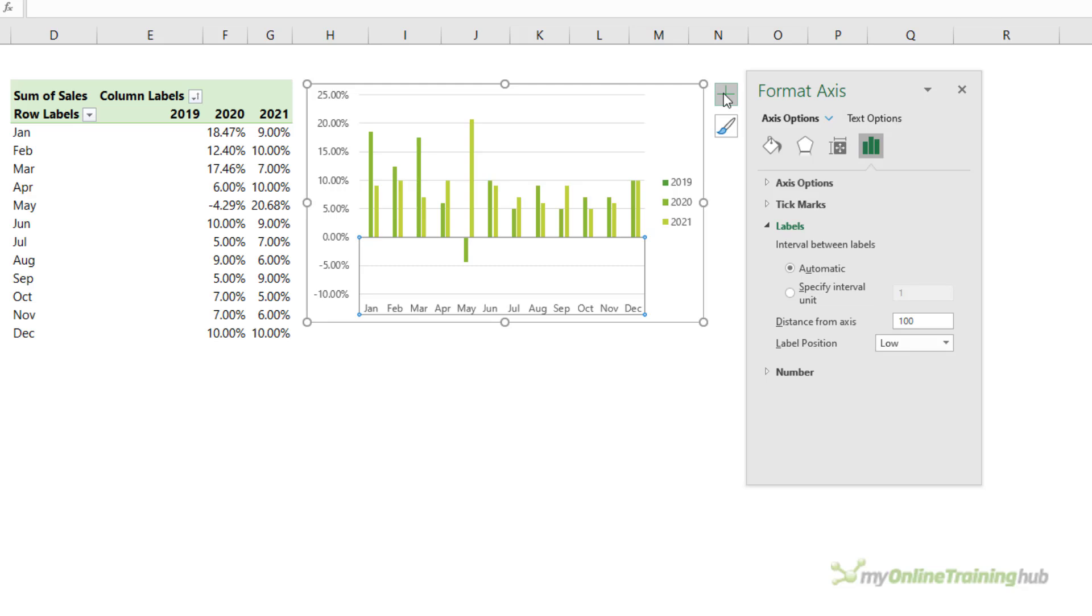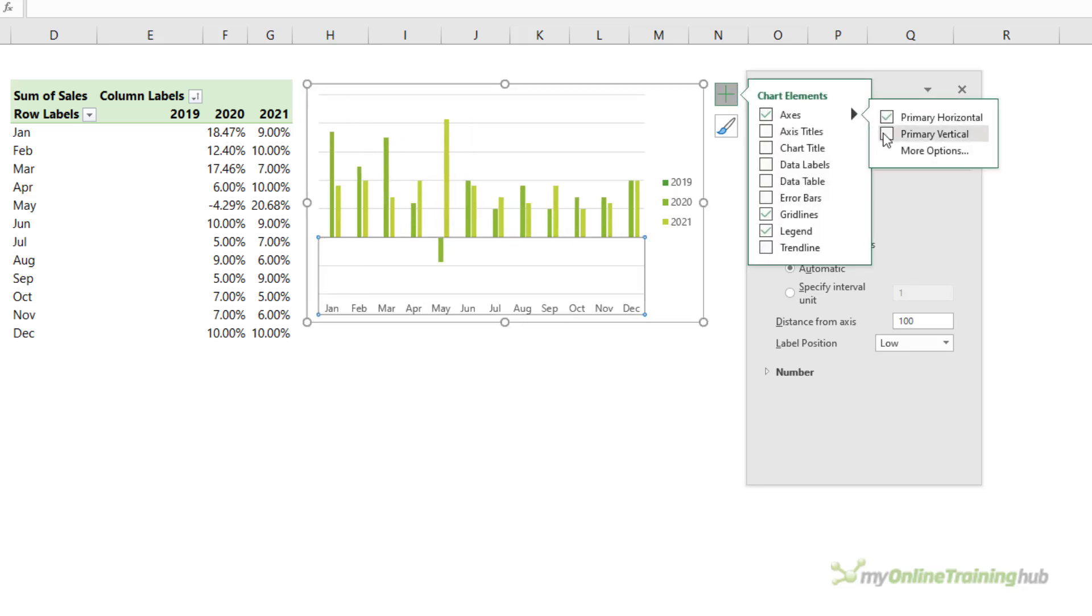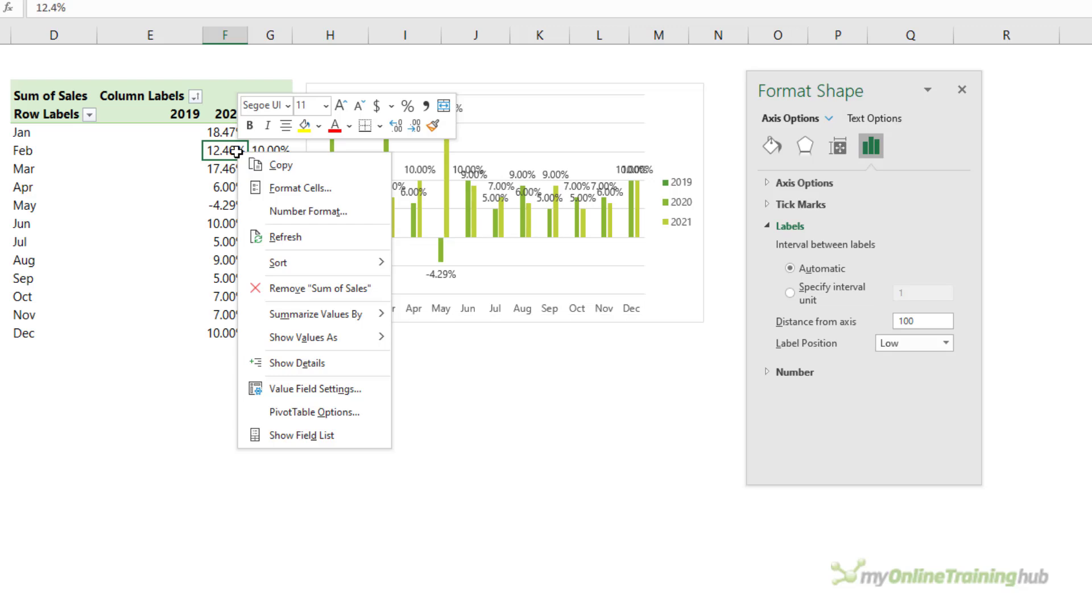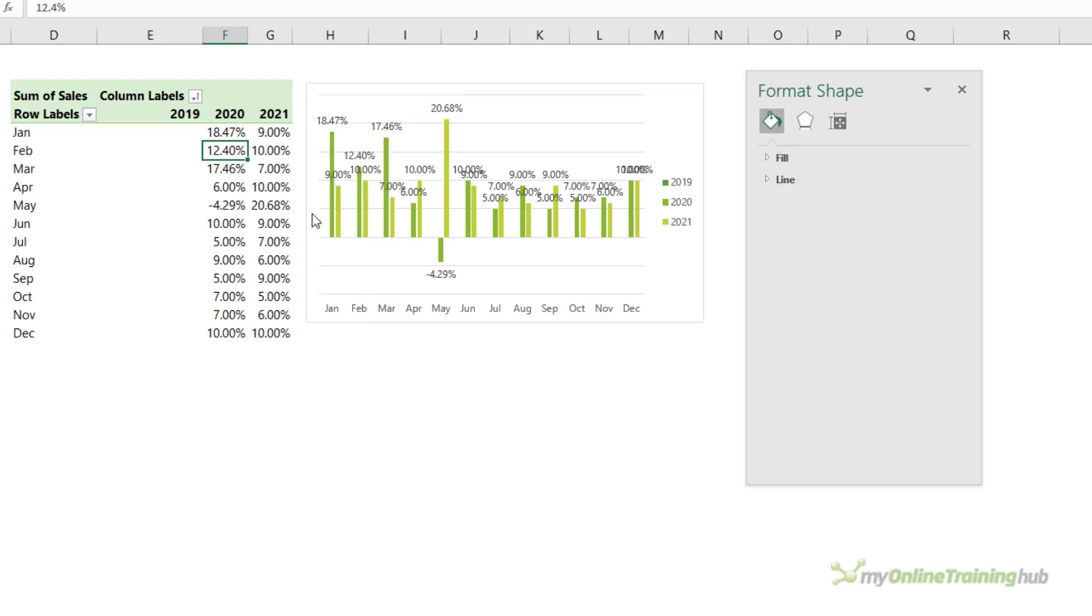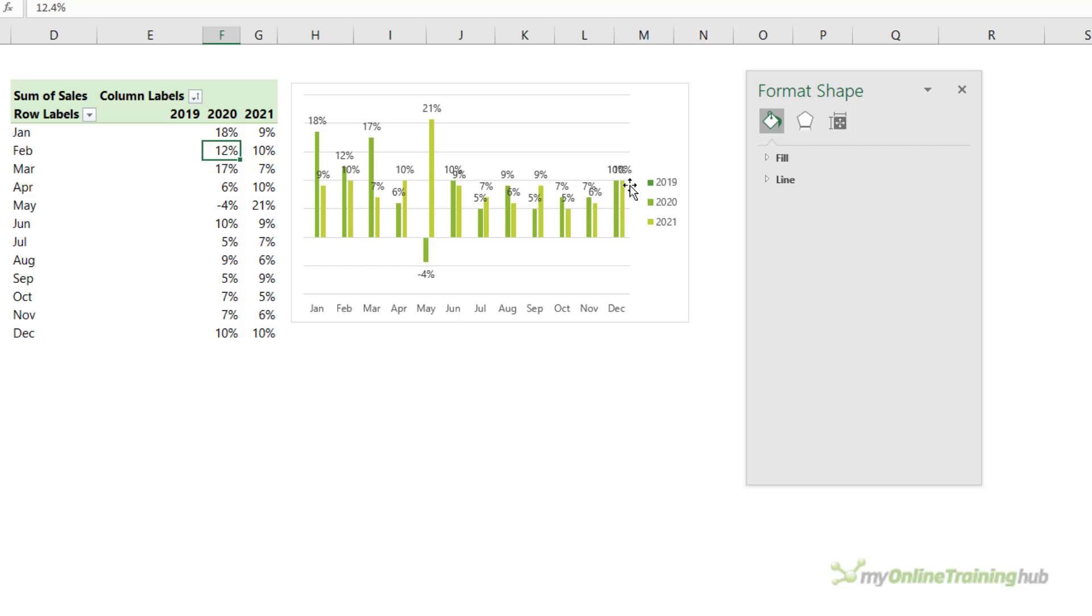I'm also going to hide my vertical axis because instead of having the axis I'm going to add data labels just for the percentages. And let's format this number so that it has no decimal places. And that will just make the labels a bit cleaner as well.